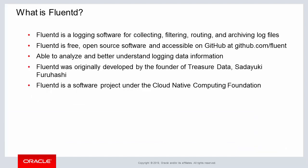FluentD is open source software and is typically implemented for collecting, aggregating, processing, analyzing, and routing log files for later archiving. The source code is available on GitHub at github.com/fluent.